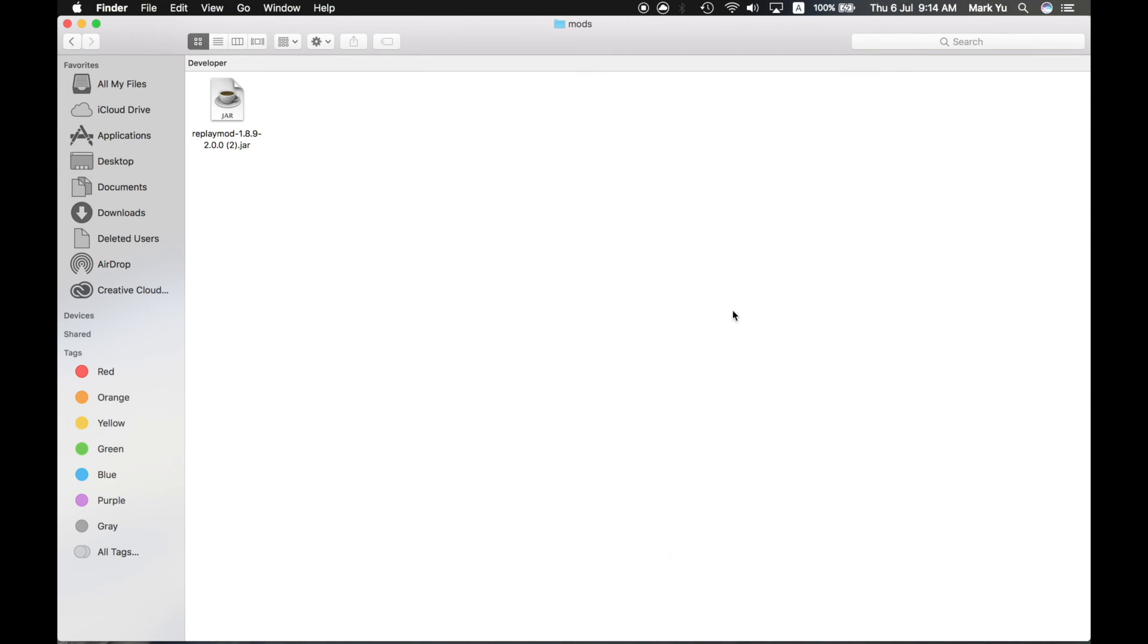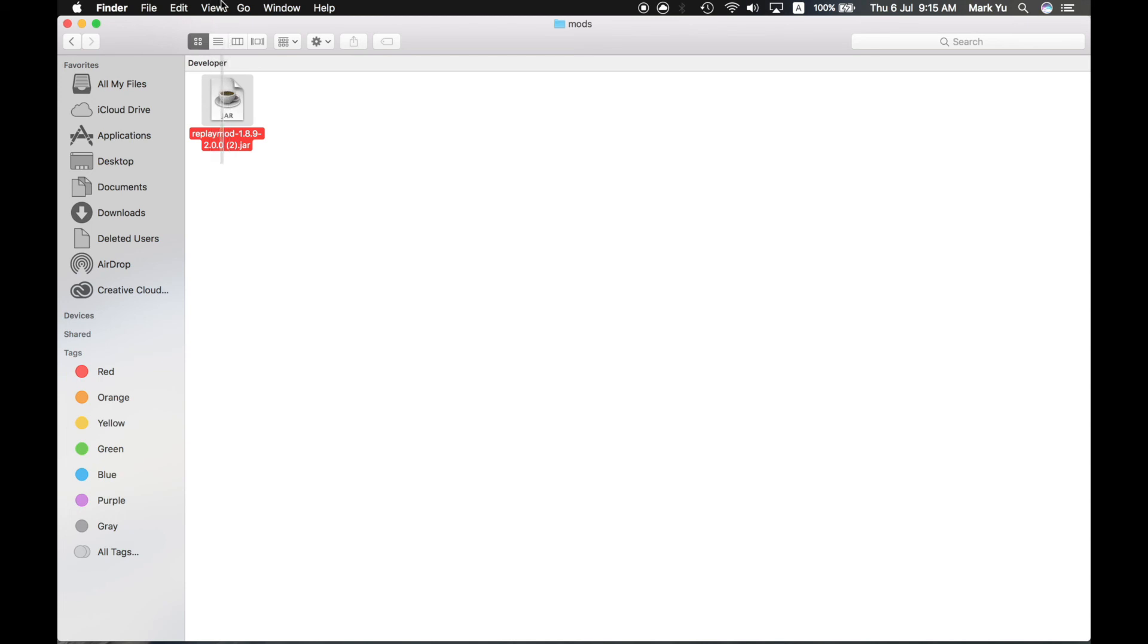Now, I'll be putting a link in the description on how to use the replay mod, but it will not be mine. Because I don't, I haven't got the hang of how to use replay mod fully yet. So I'll just put another link in the description of the creator of the replay mod telling you how to use the replay mod. That's a lot of replay mods.